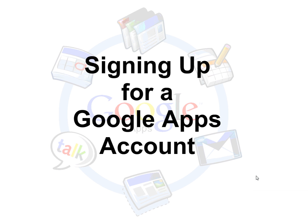In this video, I'm going to show you how to sign up for a Google Apps account, if you have not signed up for one yet.